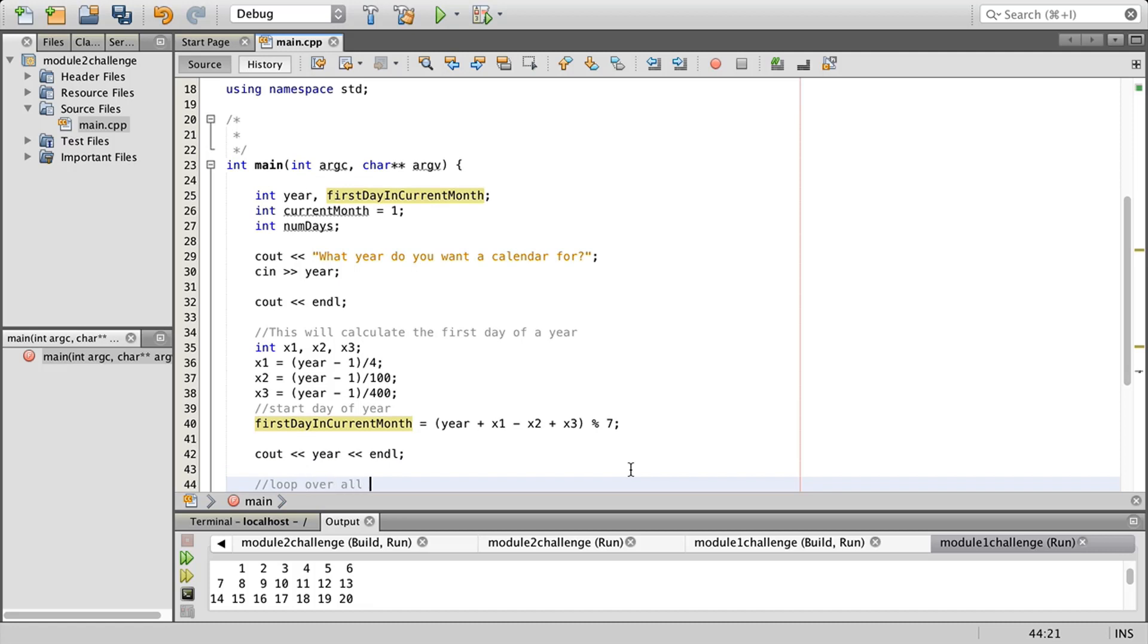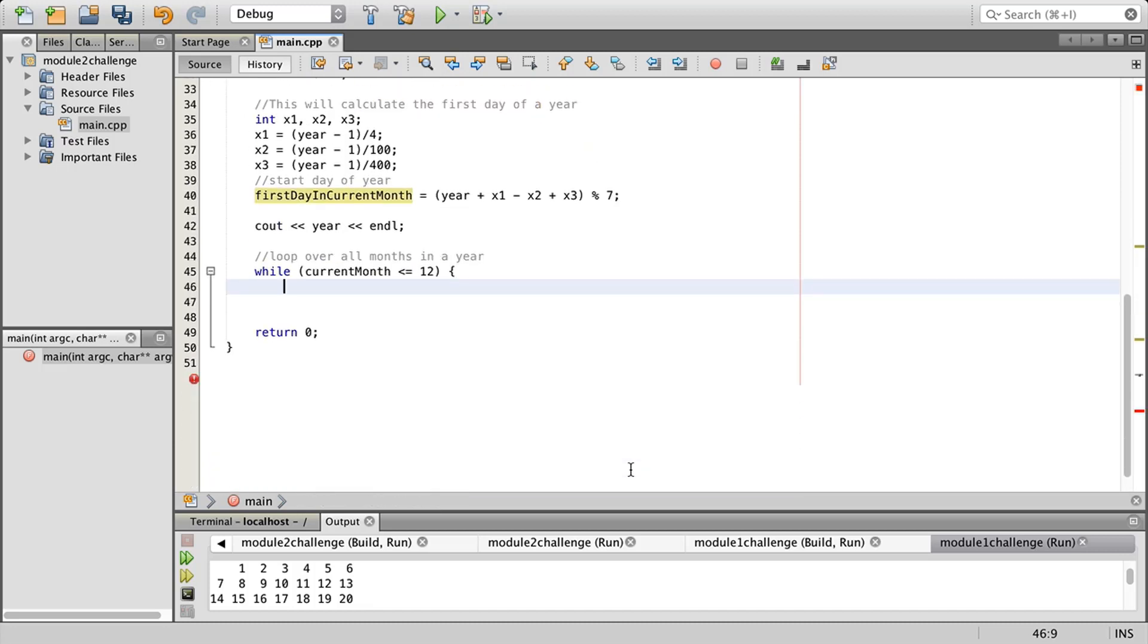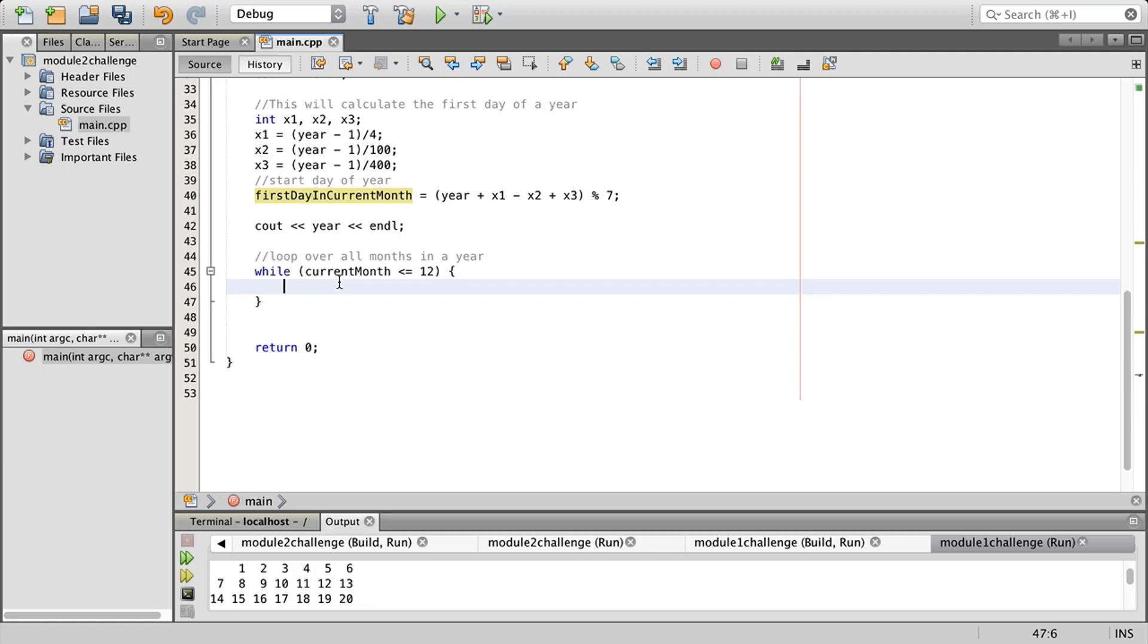Now we're going to do a C out just to let the user know what we're coming up with and end of line. We'll give them the year that they typed in. Now we're going to loop over all months in a year and to do that we'll do while current month less than or equal to 12.